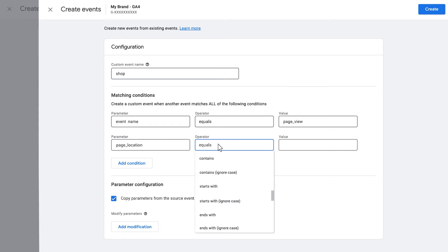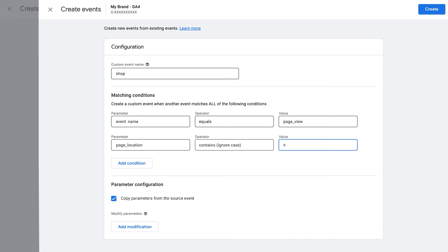In the Operator field, select Contains Ignore Case. And finally, enter the name of the page in the Value field. Now click Create.